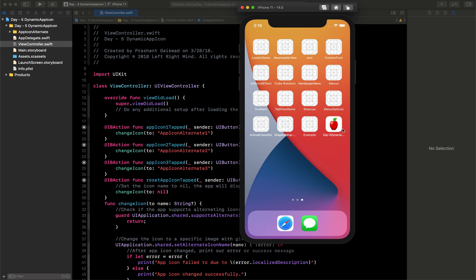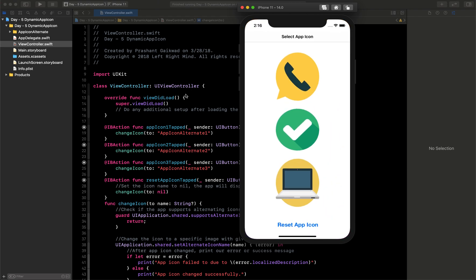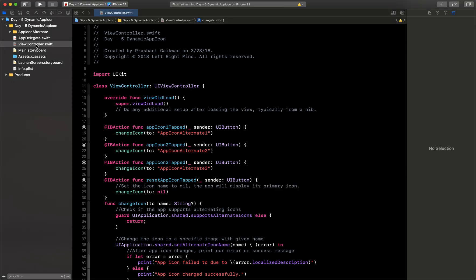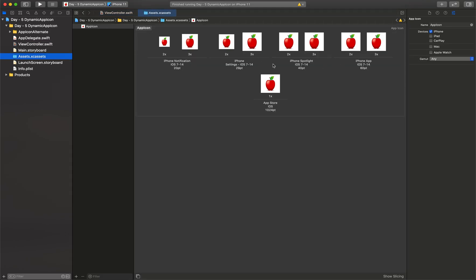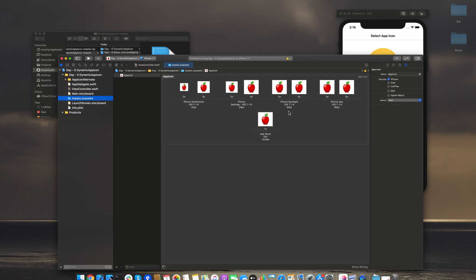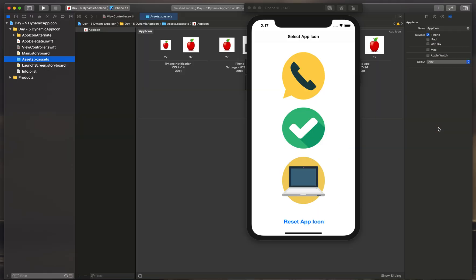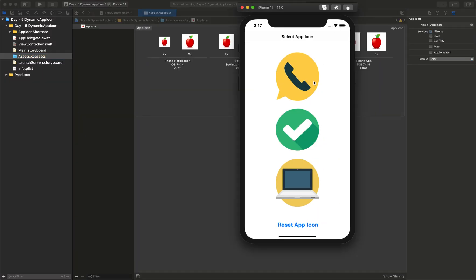Before starting this video, we'll see what we are going to learn. Here you can see I have this application where I have given an icon as Apple logo. If I open it, you can see under assets I have given this same icon.